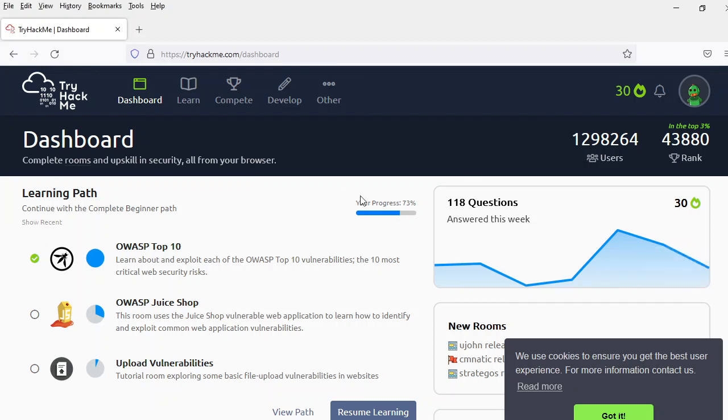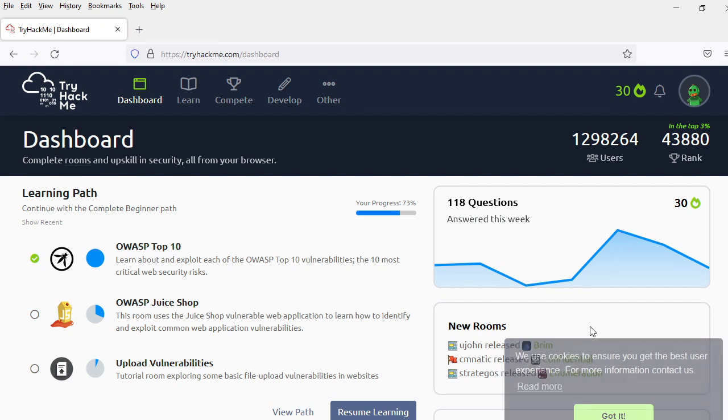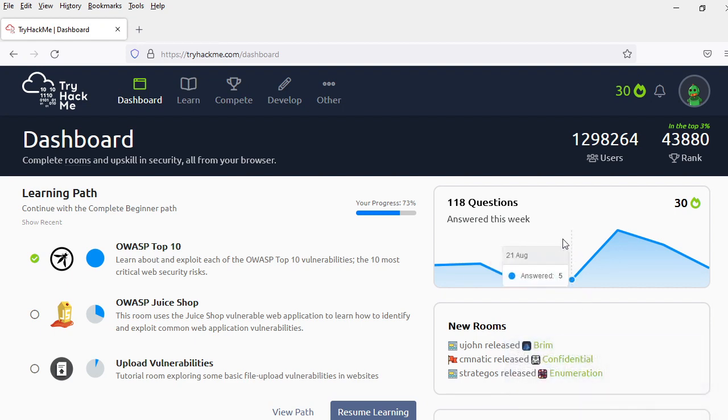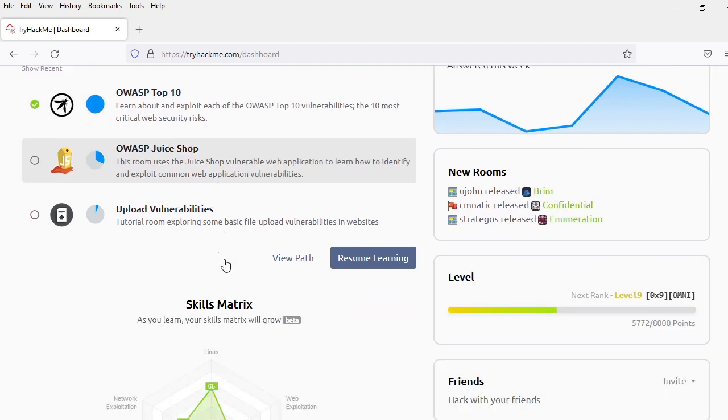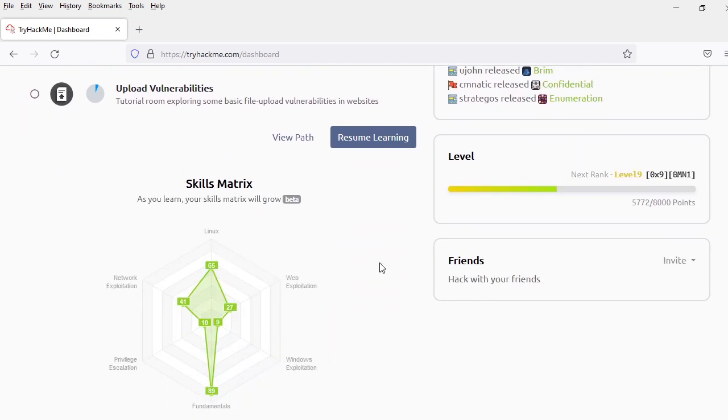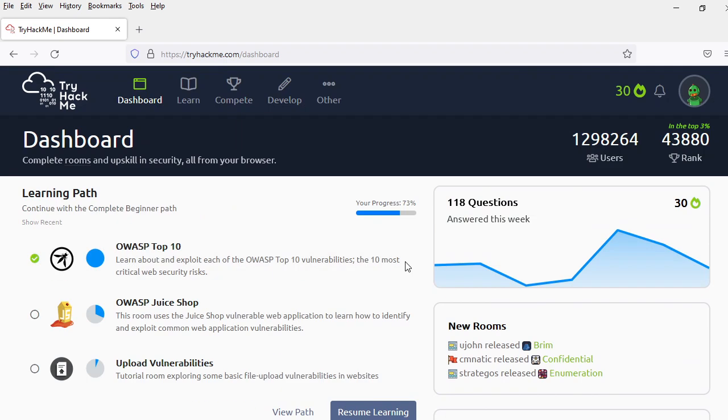Hello everyone, welcome to Cyberwar. Today we are going to do a very short video about our 30 day streak.